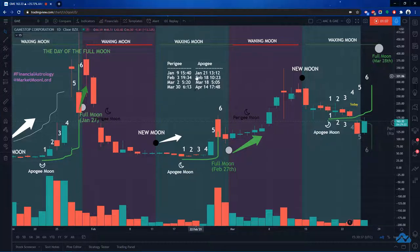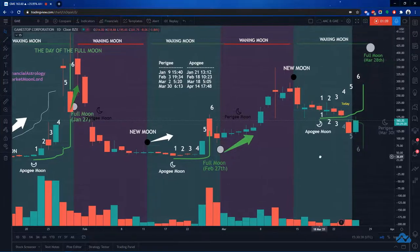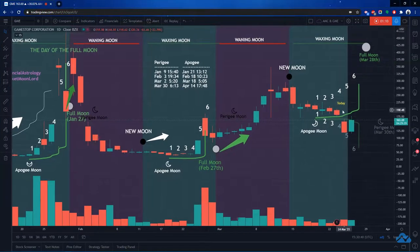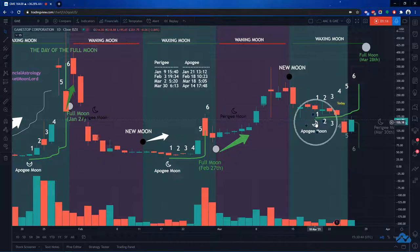And look at today, guys. We are at the sixth day after this Apology moon. And look at what's happening. We're getting that reversal I was looking for.